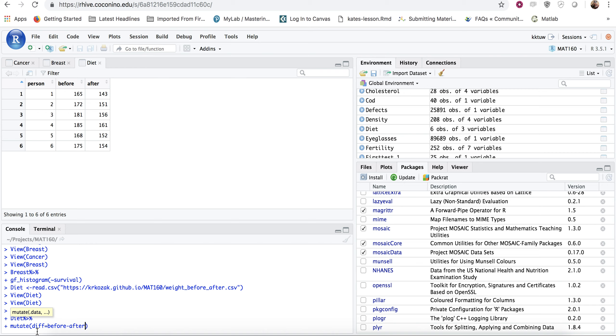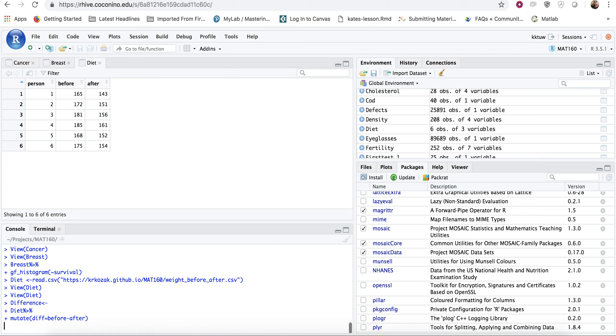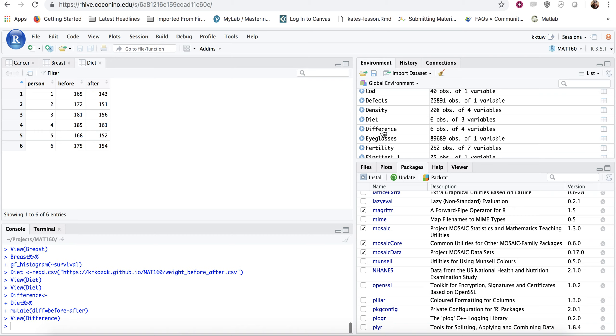And diff is going to equal before the variable before minus the variable after. So what will happen is it will create a new variable. It's going to create a new data set, which I call difference. It's going to create in that new data set, it's going to create a new variable called diff, which is before minus after. If I now hit enter, you can see nothing looks like it happened, but really it did.